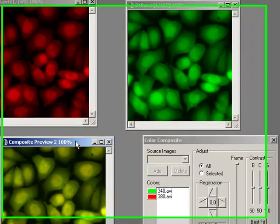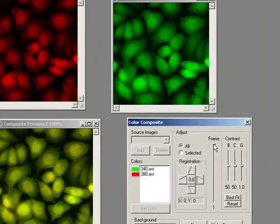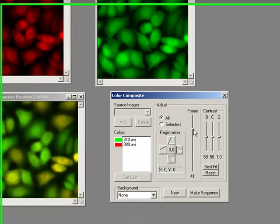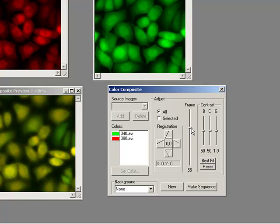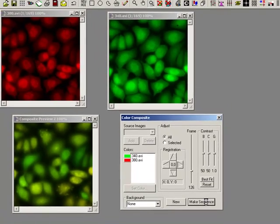Now, I've got my composite preview, but now it's actually got a frame slider. So I can now play through and make sure that that color setup that I'm using is going to be correct for the whole movie, before I press the make sequence movie and commit to making a full two channel color sequence.